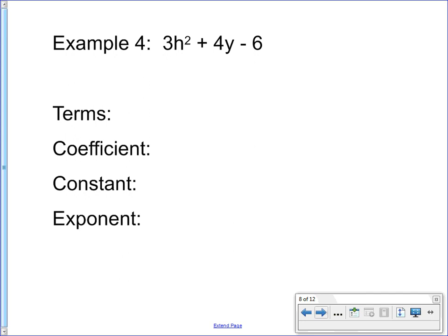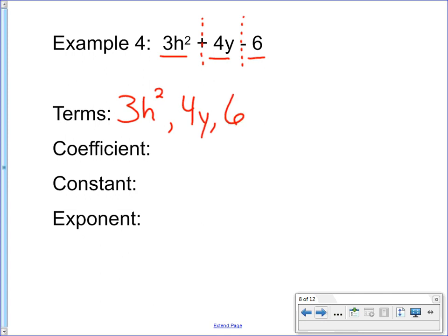If I draw my imaginary lines through the visible operations, I have three parts — one, two, three. The first term is 3h to the second power, the next is 4y, and the last is 6. Now coefficients: I have to be careful here, because in 3h to the second power, the 2 is attached to the variable but as an exponent, not through multiplication — so 2 is not a coefficient. It's only the 3. In the second term, 4 is attached to y, so I have two coefficients: 3 and 4. The constant is 6 — the only number not connected to a variable. And the exponent is 2.